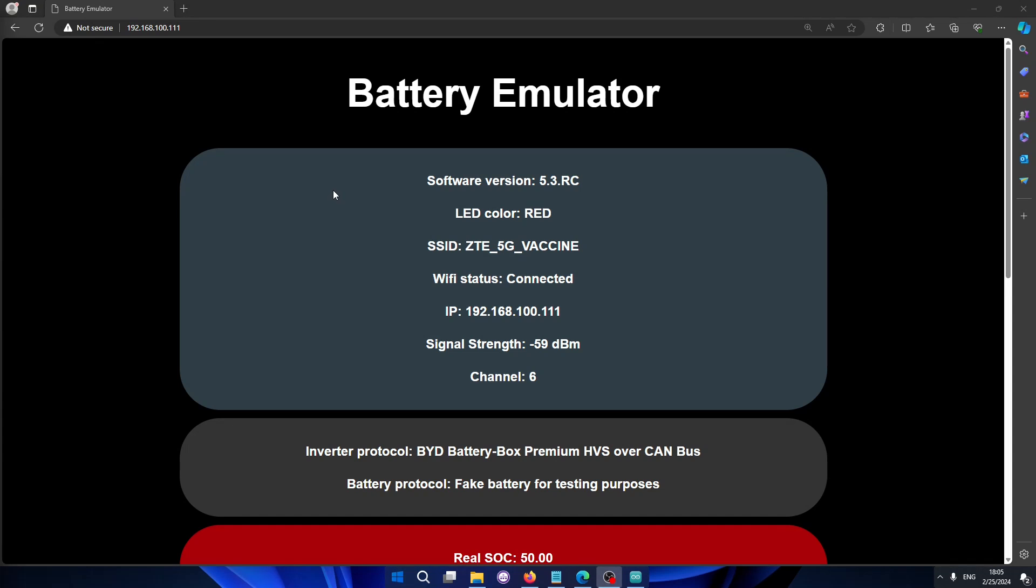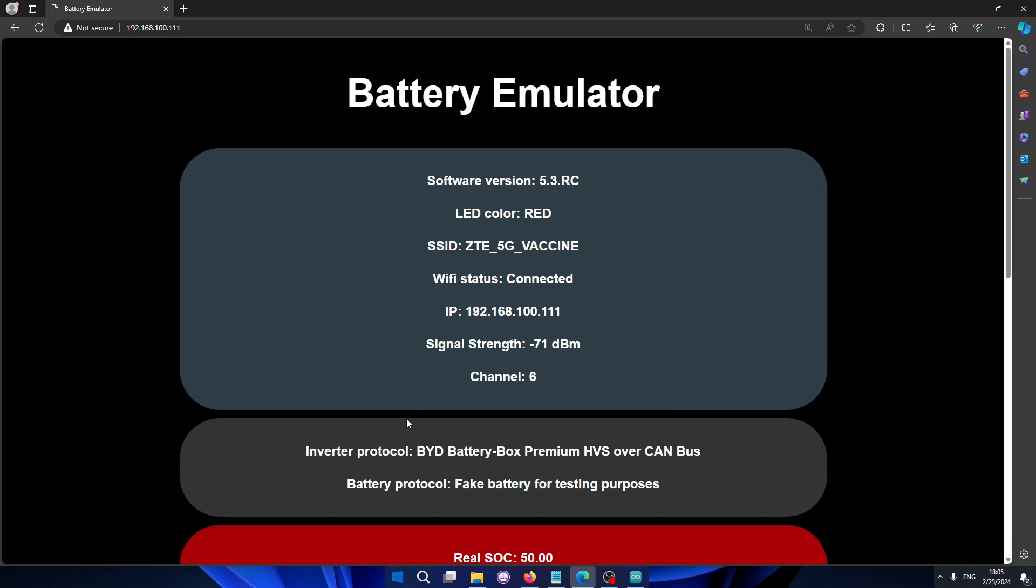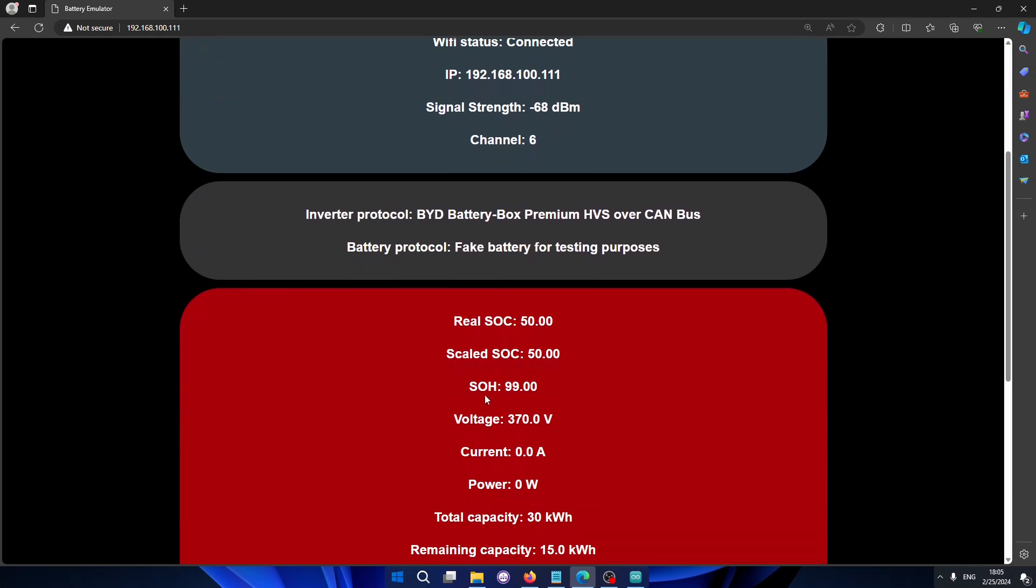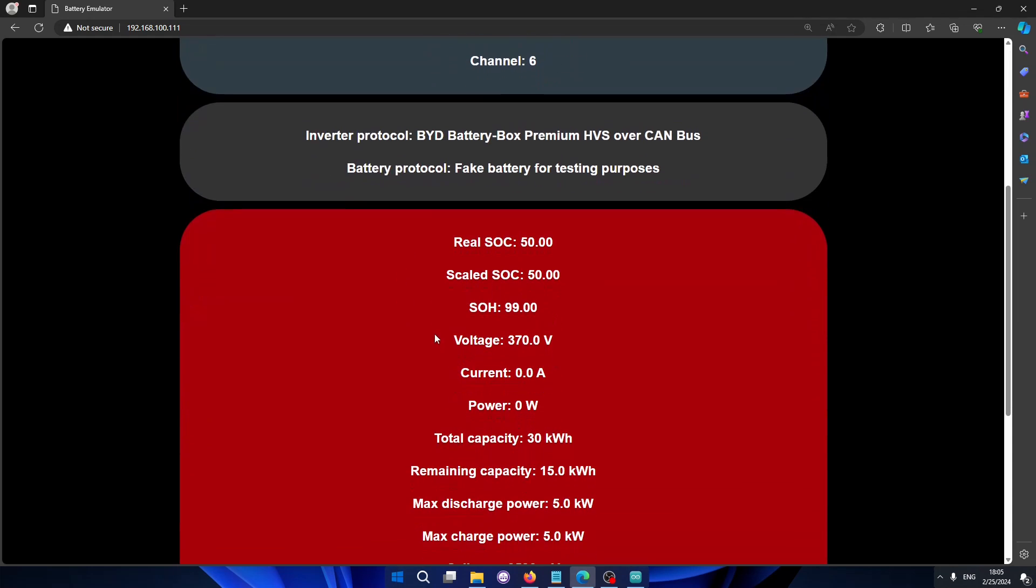So let me guide you through a few things. Right now I'm actually using a fake battery just for testing purposes, so I just have it sitting here on my desk. I'm not actually running this in a system, but we have a place here where you can see the live values that are being sent to the inverter.